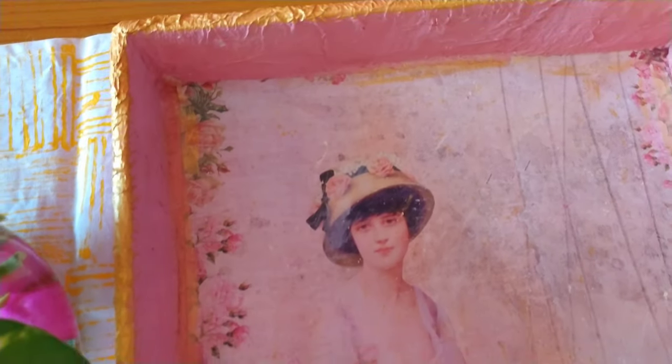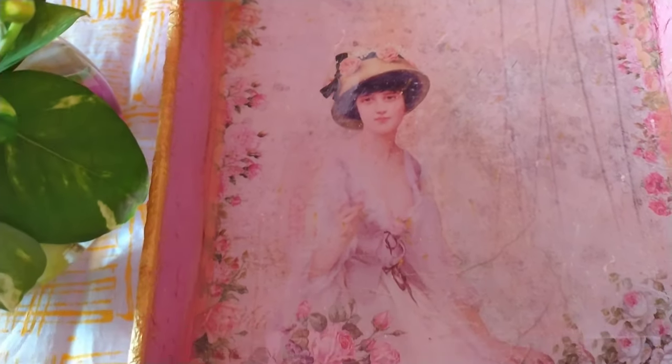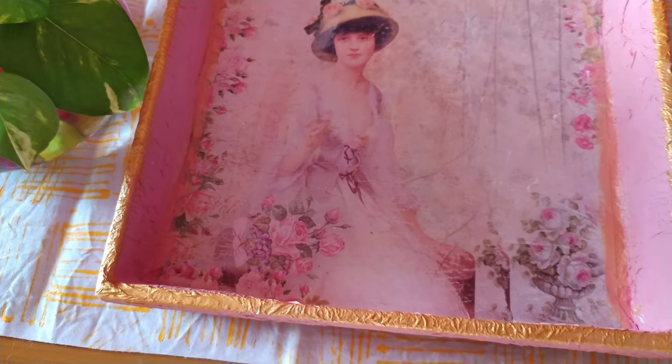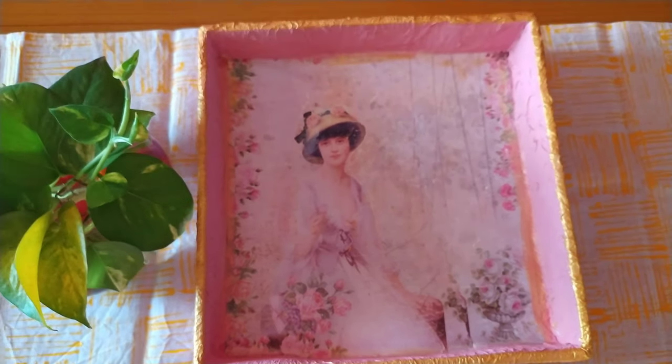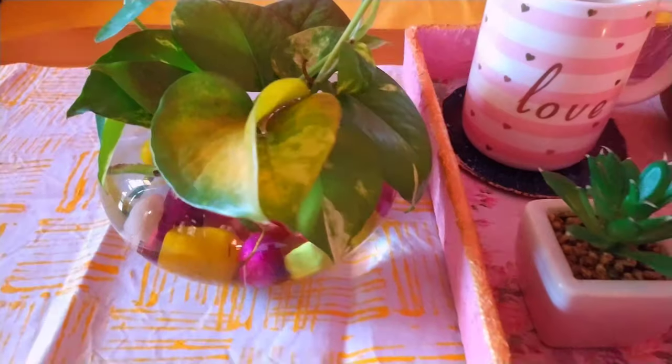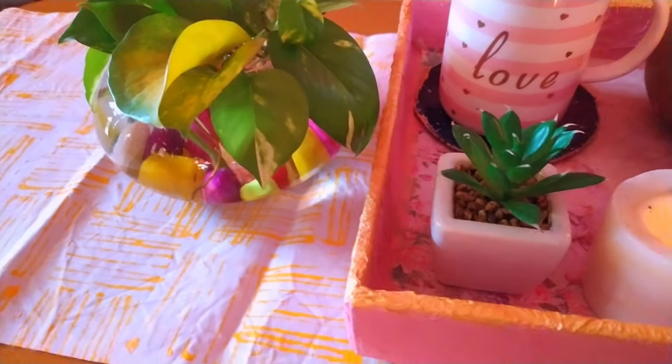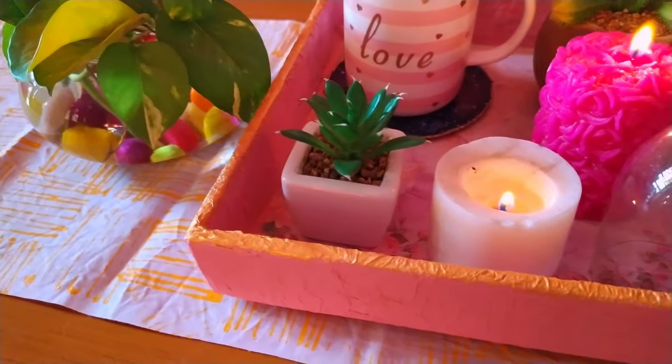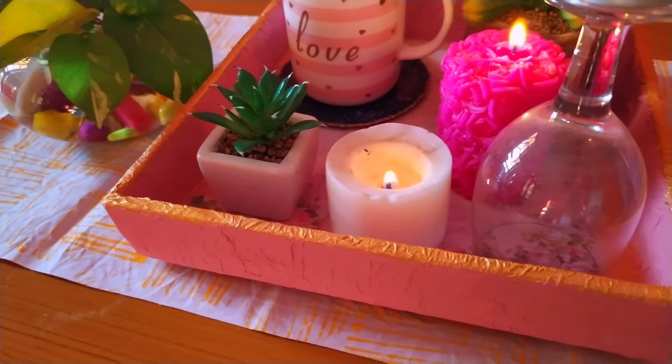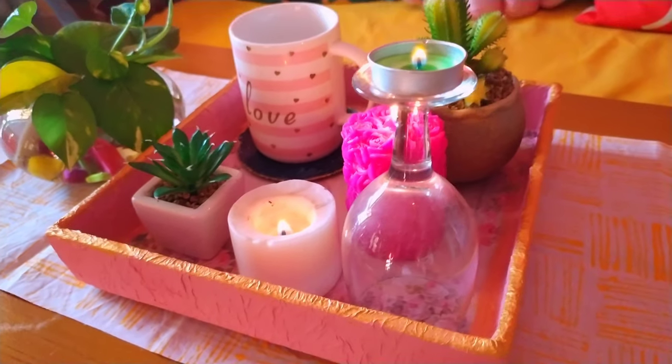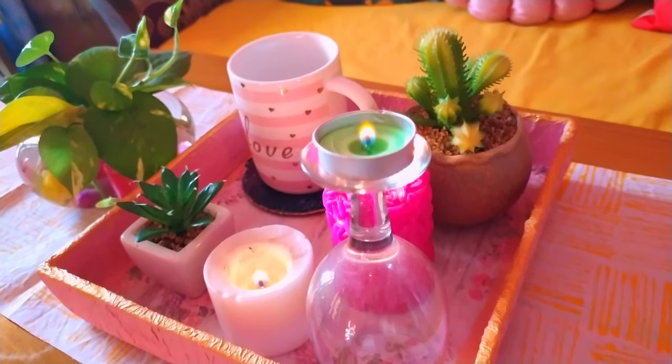Our beautiful DIY tray is ready. You can use this tray in multiple ways. To make it waterproof, you can apply varnish to this beautiful tray. Do let me know in the comment section below. If you like this video, give a big thumbs up. Thank you for watching.